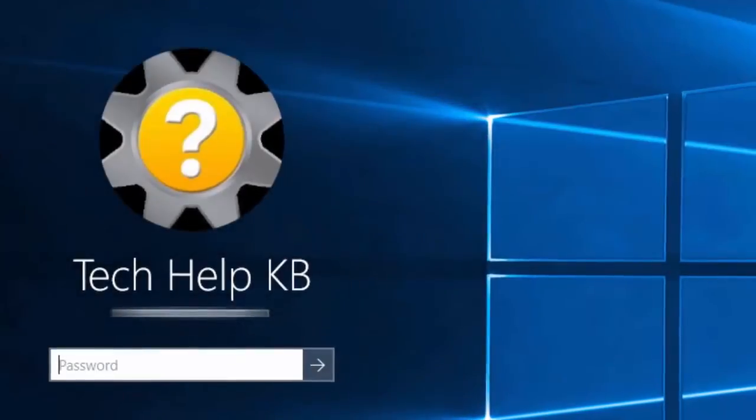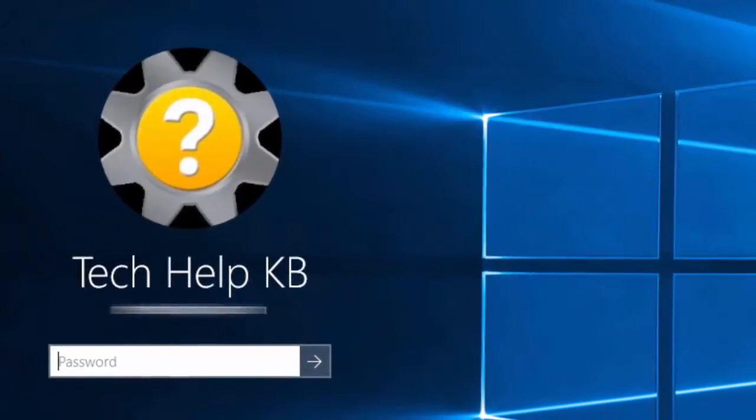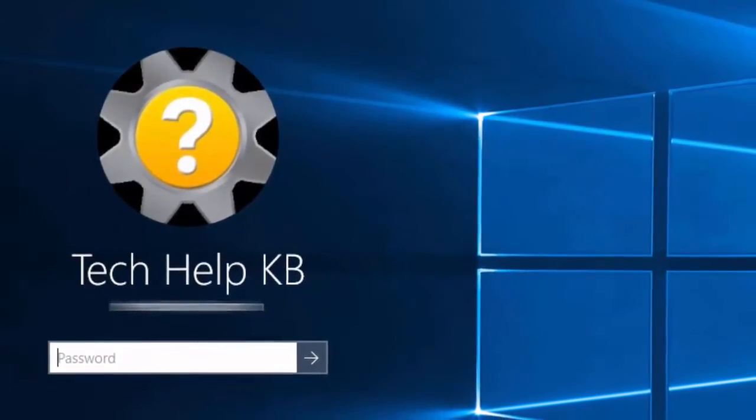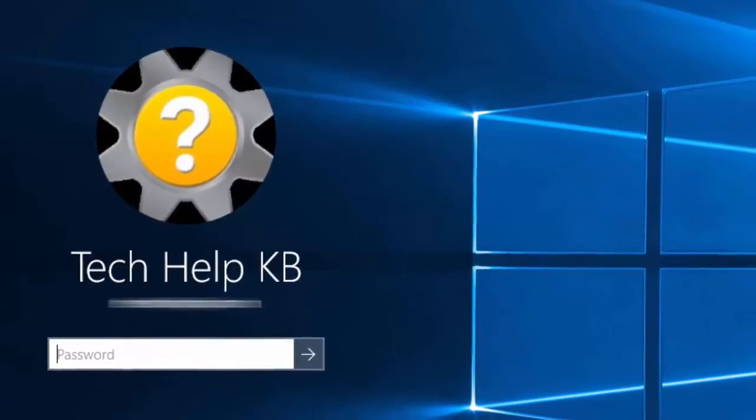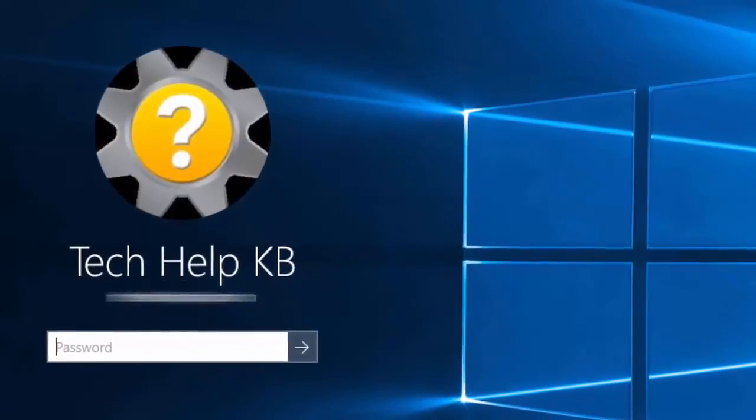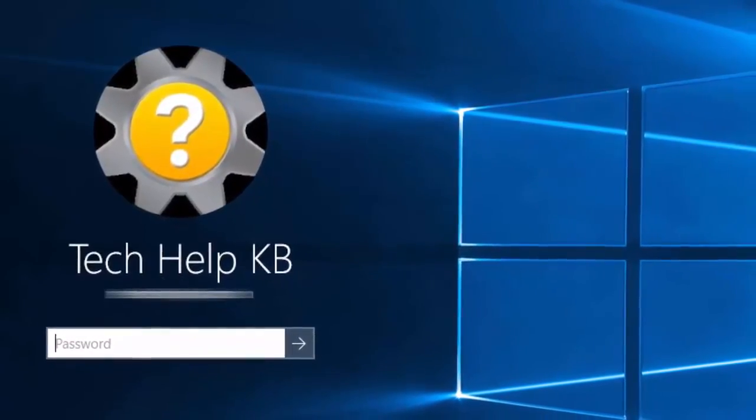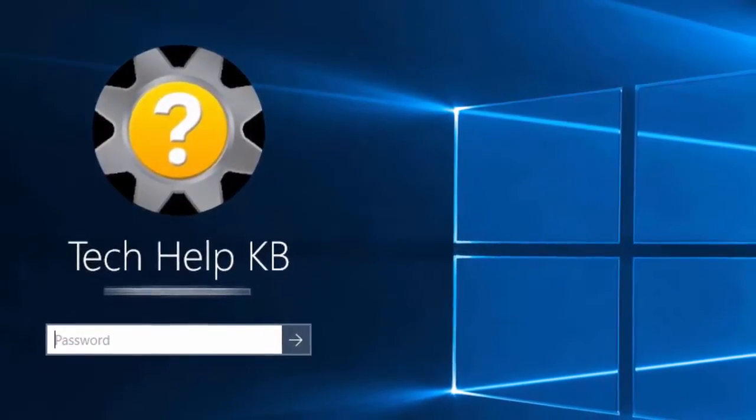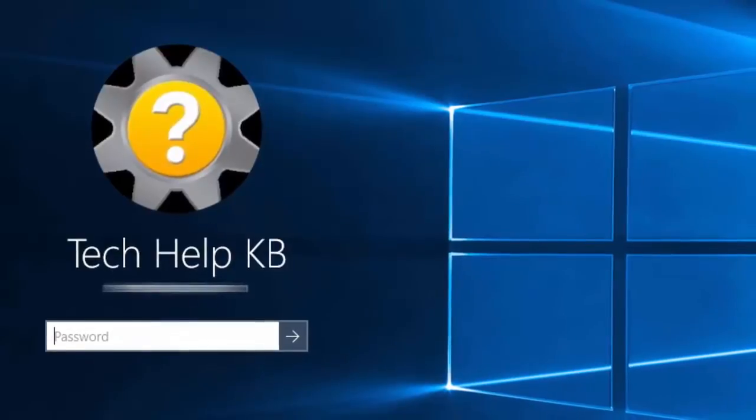By default, Windows 10 will prompt you to log into your computer. Just as with Windows 8 before it, you will need to log in with your Microsoft account information.